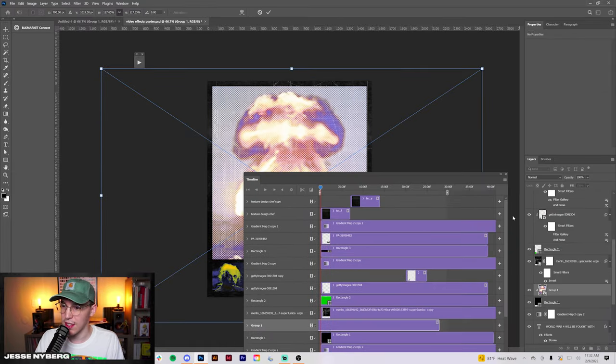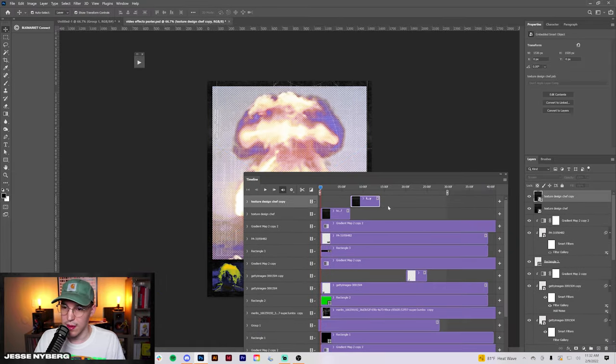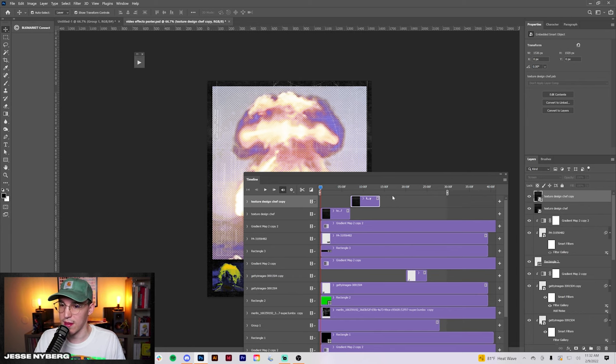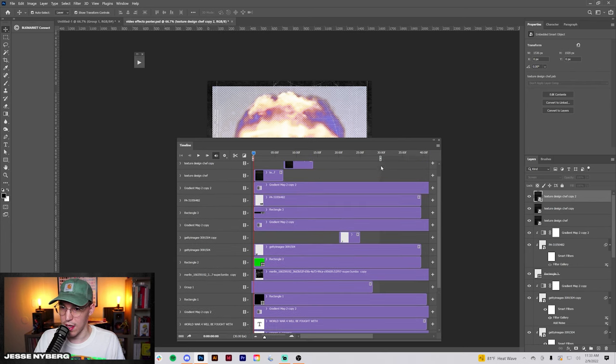And then with this texture that I put in the top, basically I'm just going to duplicate it all up so it goes across the entire timeline right here until the end of our video, which is right there.